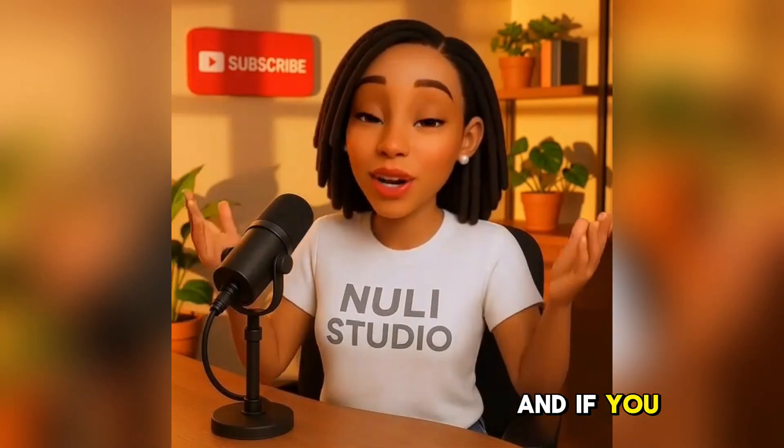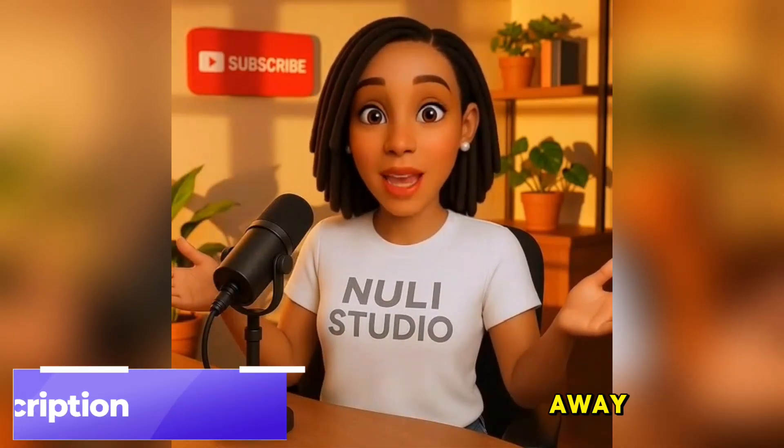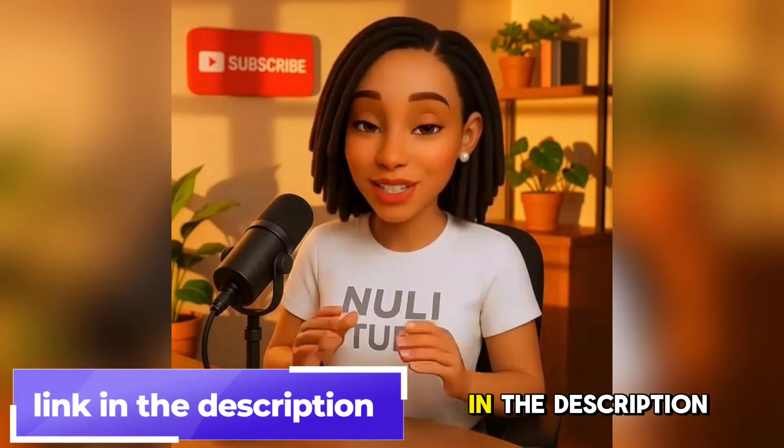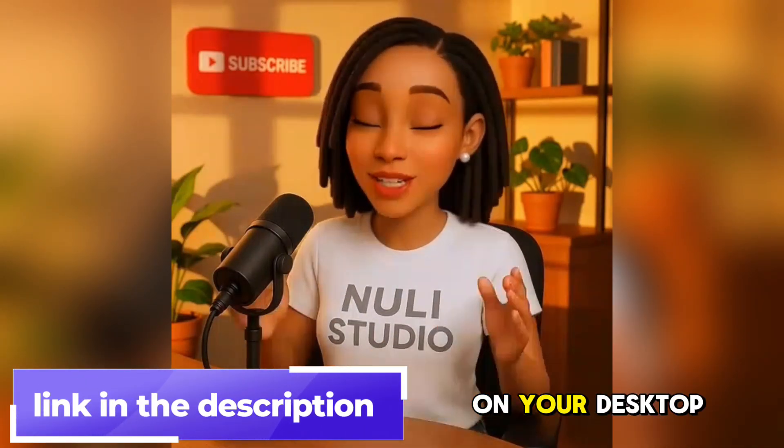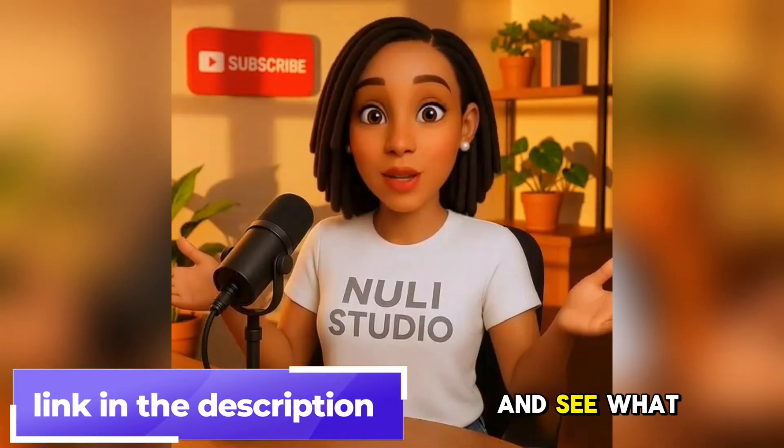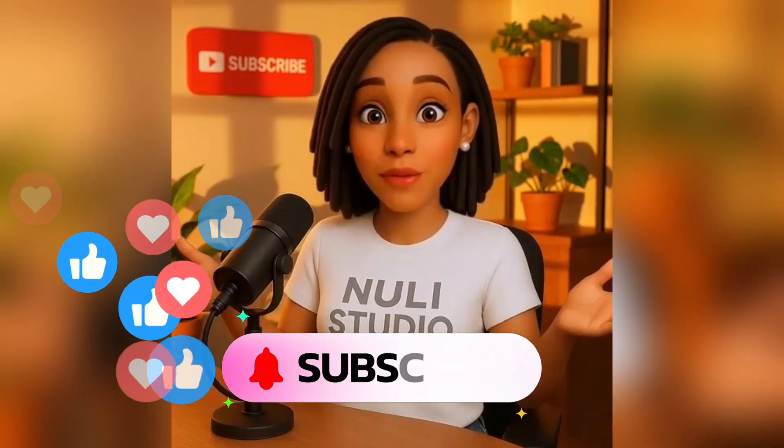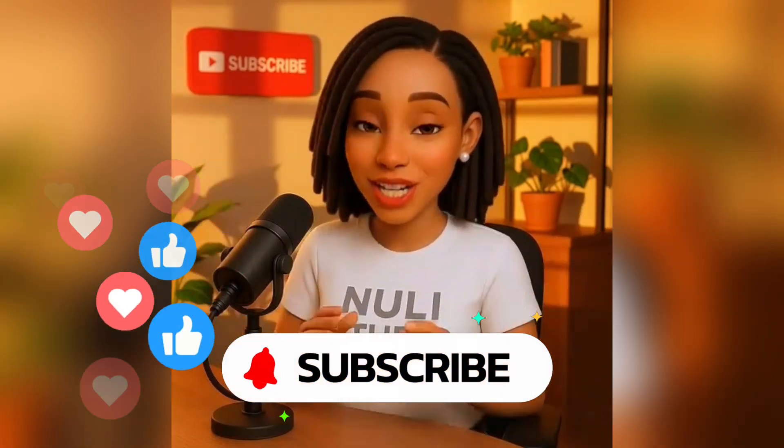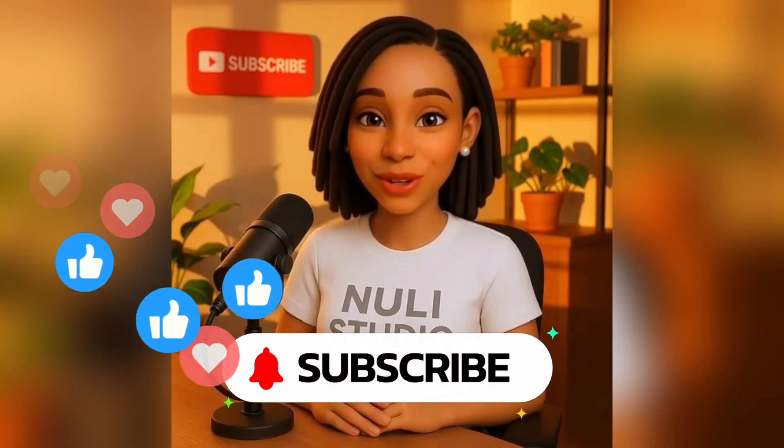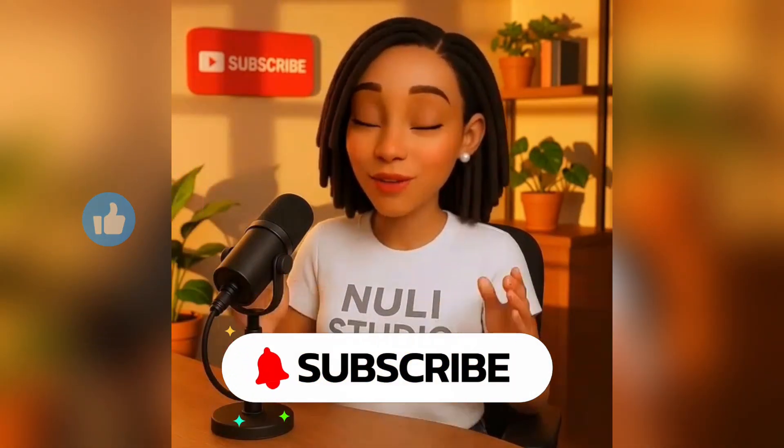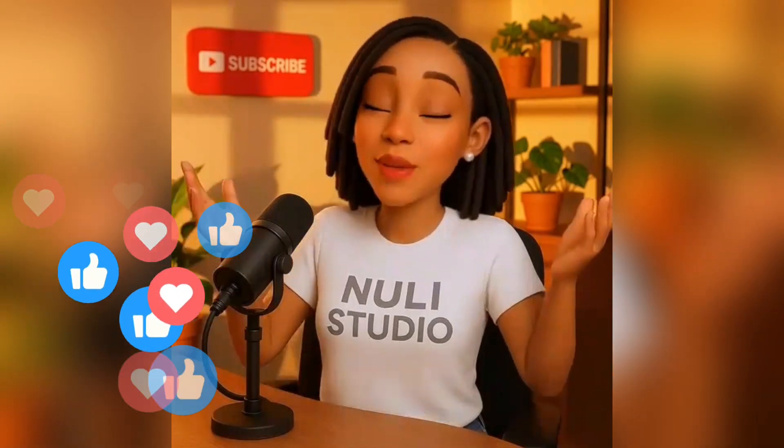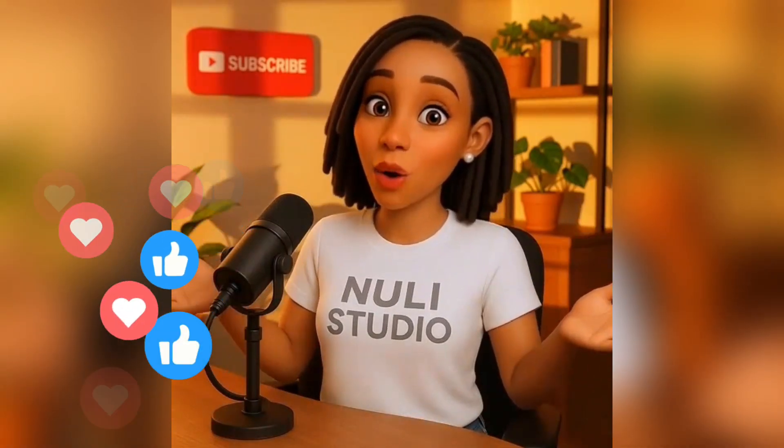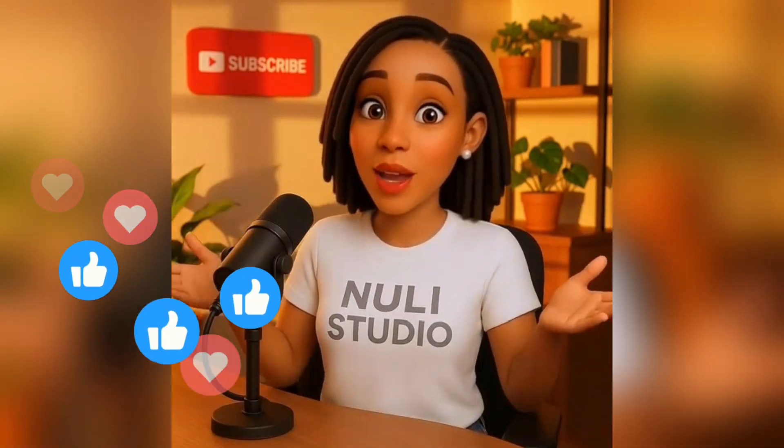And if you want to start right away, click the link in the description to download CapCut on your desktop and see what kind of magic you can make. And if you create something amazing, don't forget to tag me. And hey, don't forget to hit like and subscribe for more game-changing AI tutorials. If you've got any questions, feel free to drop them in the comments. I'm always happy to help. Thanks for watching and I'll see you in the next one. Bye for now.